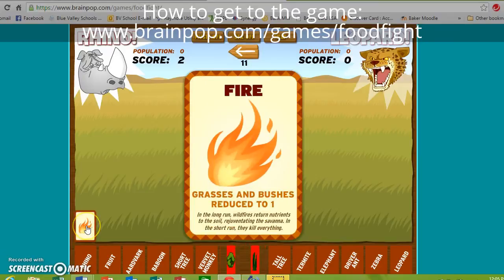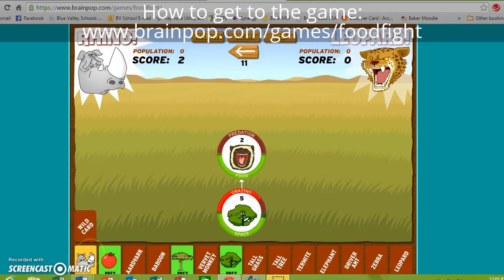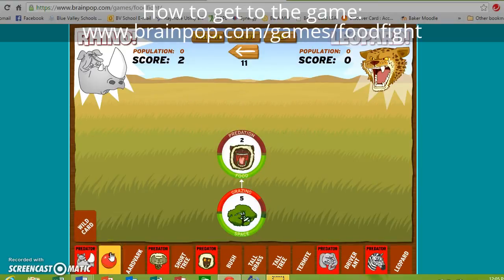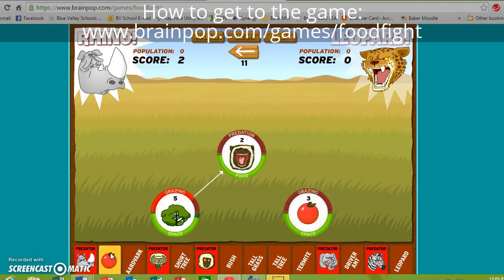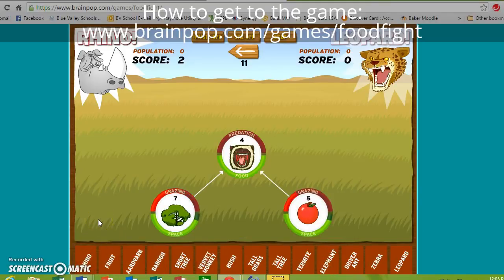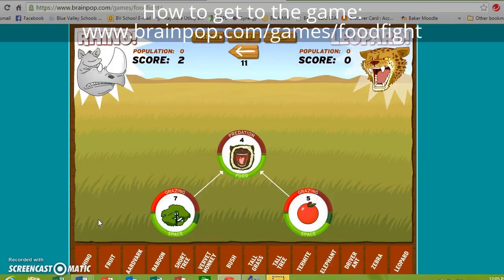The rhino gets a wild card: grasses and bushes reduced to one. I could do that, but that will actually hurt the rhino in the end. So I'm going to put in some more producers for my rhino — I'll put some fruit in. That made my monkey pretty happy.